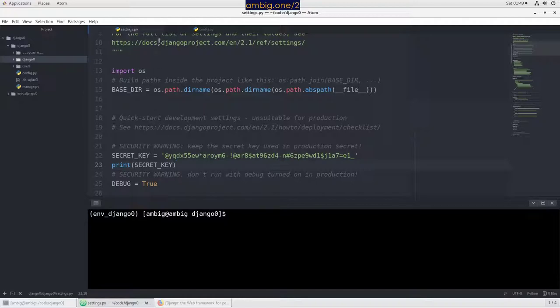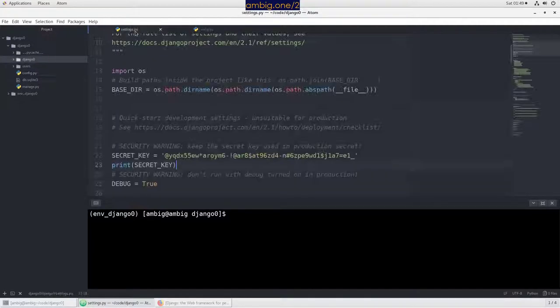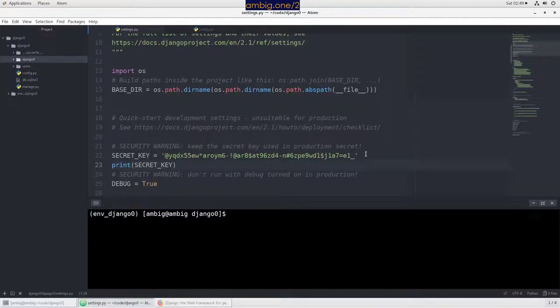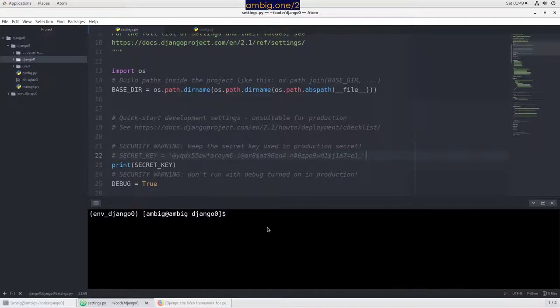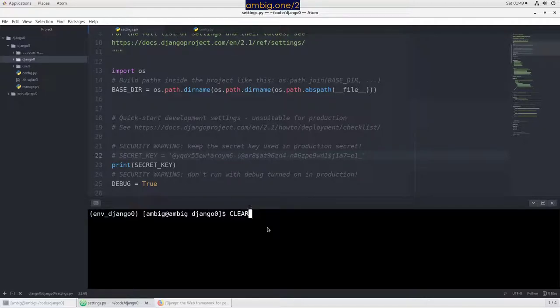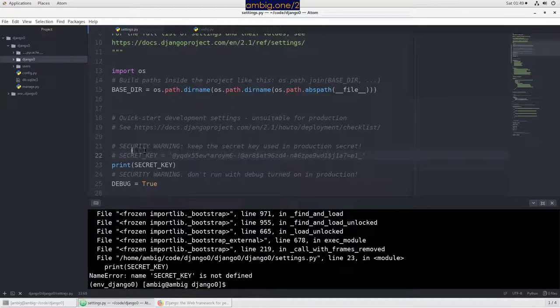Now I'm going to put a comment here, just a comment. That means SECRET_KEY is no more. Let's try to run it. Python manage.py runserver - it complains: name SECRET_KEY is not defined.